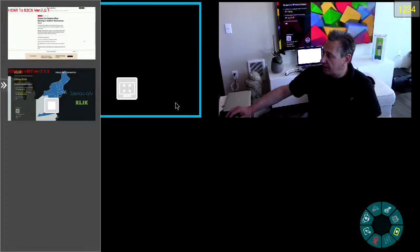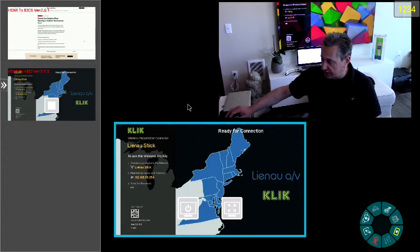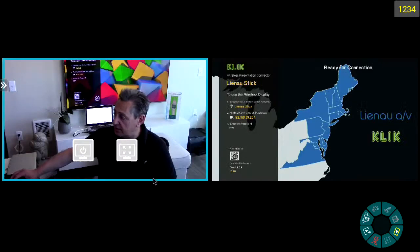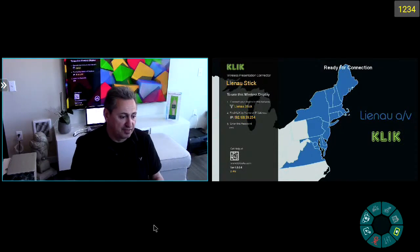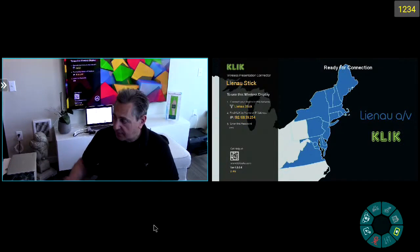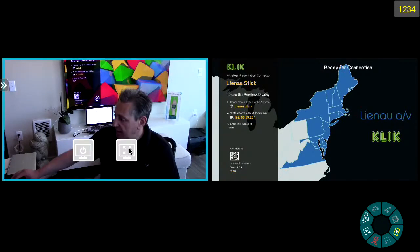And I can continue to add content. I can continue to move it around. And I can go back and say, in this particular case, I'm in talking mode. Talking mode...